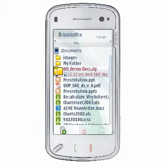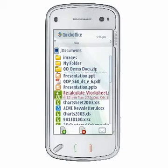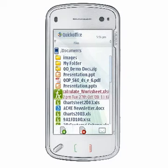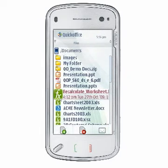If the properties information in the second line extends beyond the width of the display, the content will be displayed as a scrolling marquee to allow you to see the entire contents of the file properties.